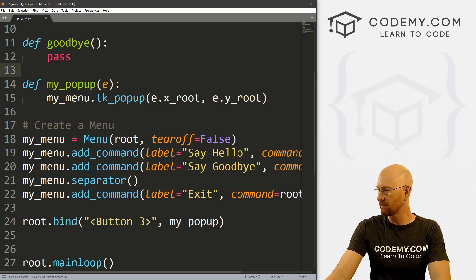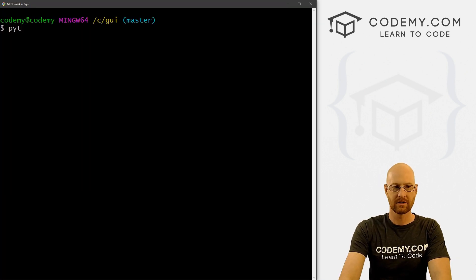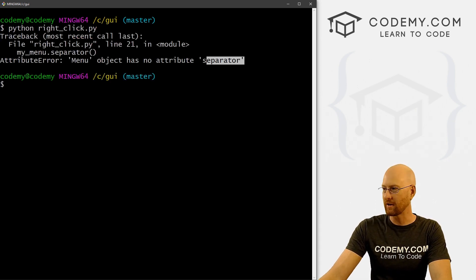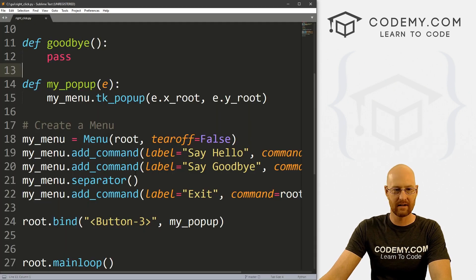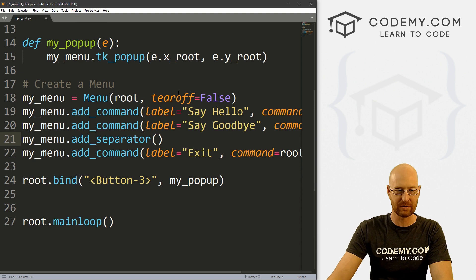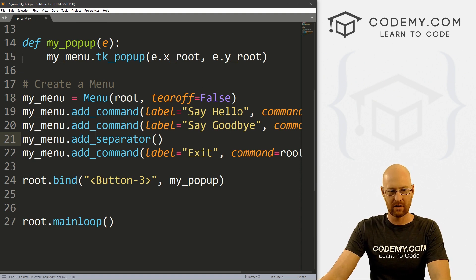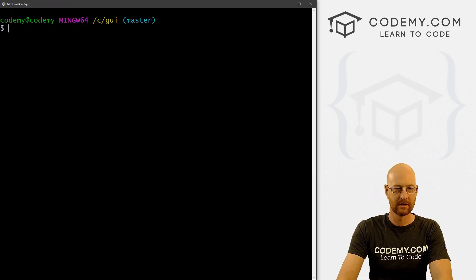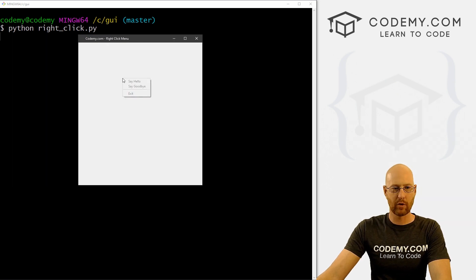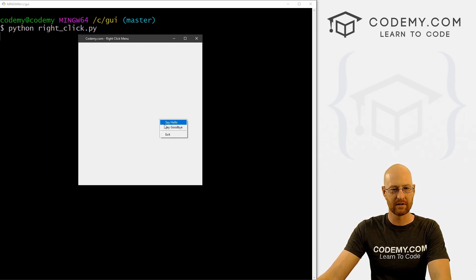So let's save this and run it just to make sure it's working. So let's go Python right_click.py. I misspelled separator — it should be add_separator. There we go. Let's run this again. So we've got our app, we right click, and we get the menu that pops up anywhere we want.